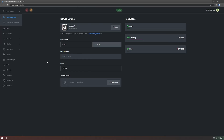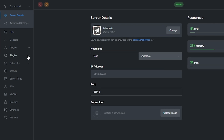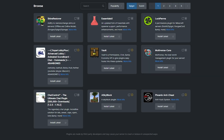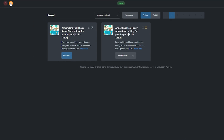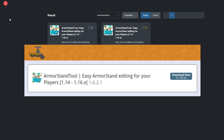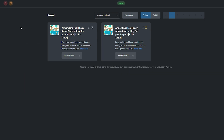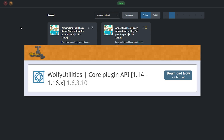To install the plugin, head over to the Plugin section on your Server Pro dashboard. Search for Armour Stand Tool and simply install the latest version that's compatible with your server and restart. Alternatively, you can download it from the Spigot page and upload it to your Server Pro panel. Do keep in mind that this plugin also requires the Wolfy Utilities plugin to be installed.